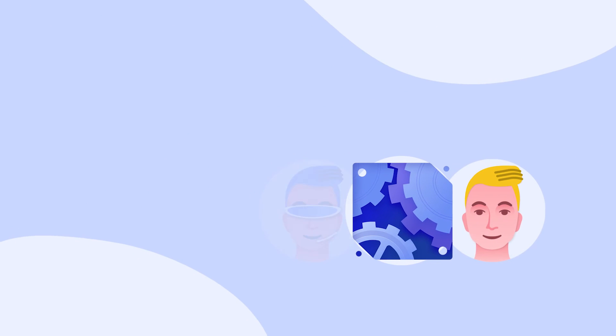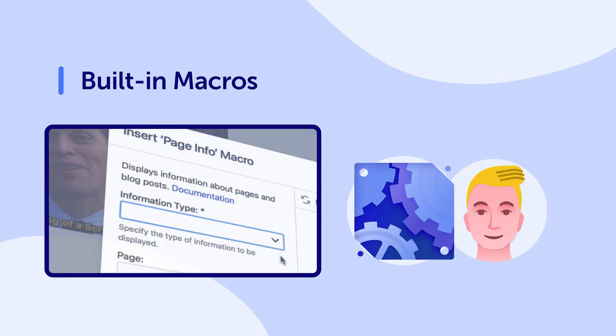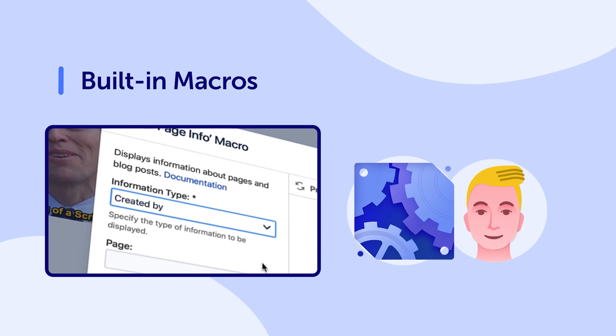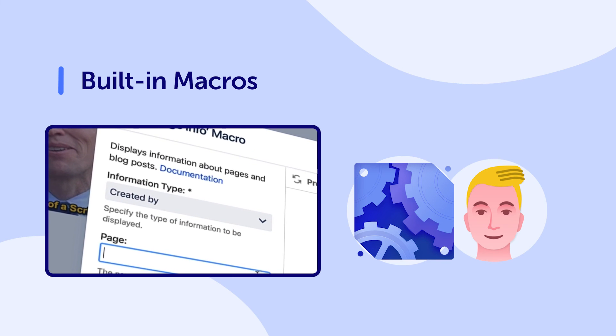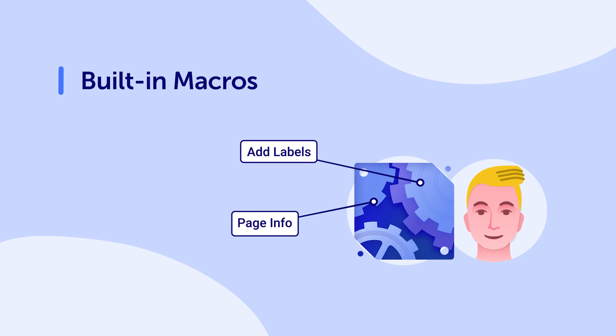For end users, ScriptRunner provides a series of built-in macros to use when managing content. These macros include add labels, which allows you to add labels using set variables, and page info, which displays information about a designated page.